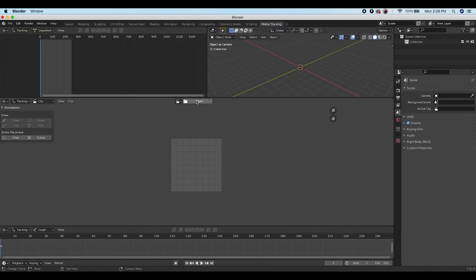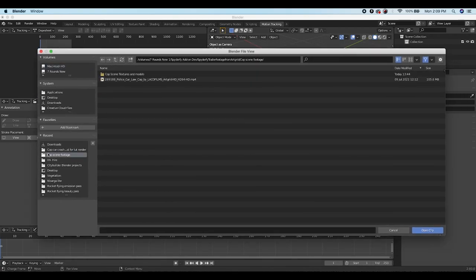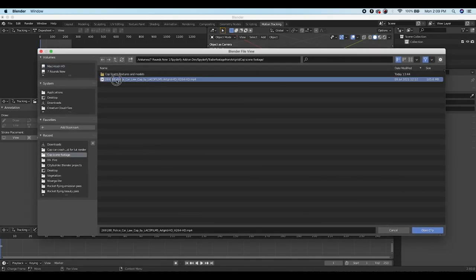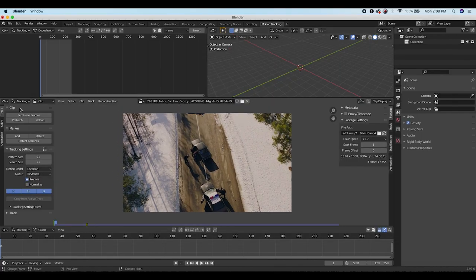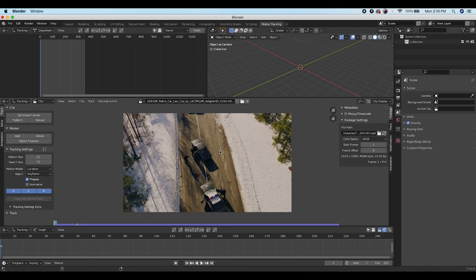Go to VFX and Motion Tracking, click on Open and find your video file. Click Open and load the clip. Click on Set Scene Frames so that the timeline is automatically set up to include all the frames in your footage, then click Prefetch so Blender loads in all of the frames from the video into the scene for more effective playback.